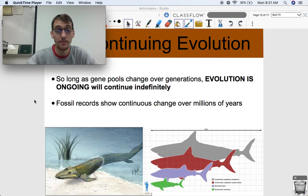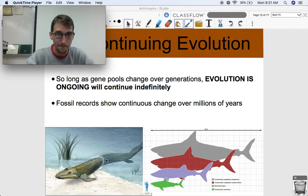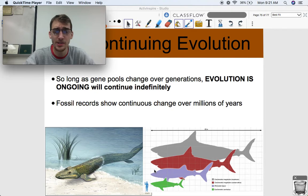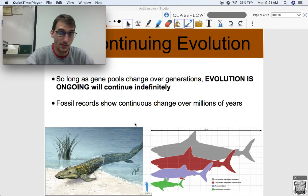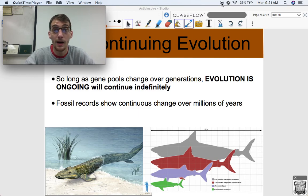We have a fossil of Tiktaalik — a huge transitional species in the evolution of tetrapods. This is our transition between fish and amphibians, which is a huge thing. From transitional species like this, we can show that evolution is going to continue to happen for as long as we have living things. That's what I wanted to get across. Let me know if you have any questions. Bye.